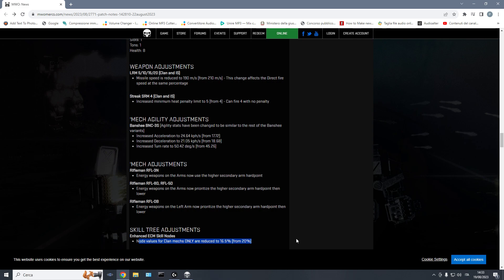LRMs are an aimbot weapon, they are a homing weapon, so in my personal opinion, they are not meant to be good also at high levels of play. So if you have a little bit of skill, and you know how to position, where to place yourself, how to hide, you should be able to dodge them even on a larger mech.